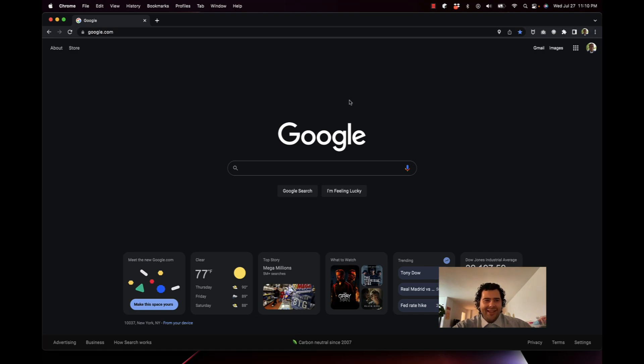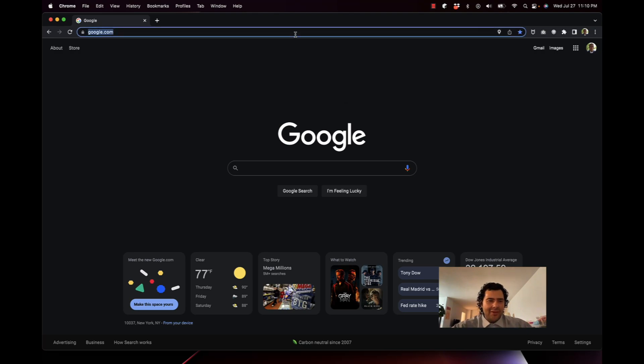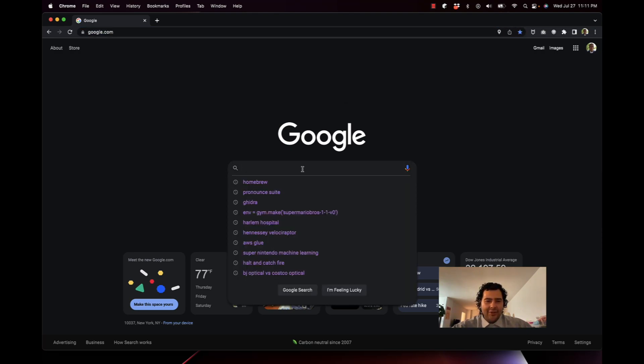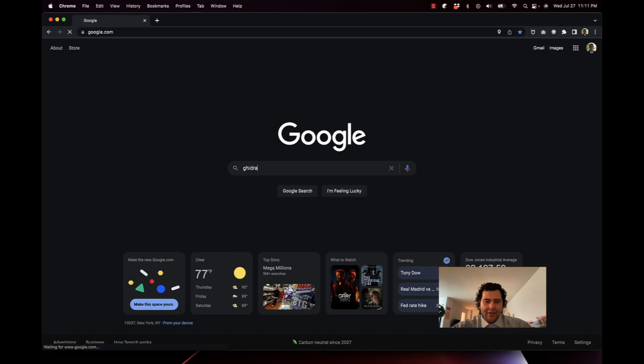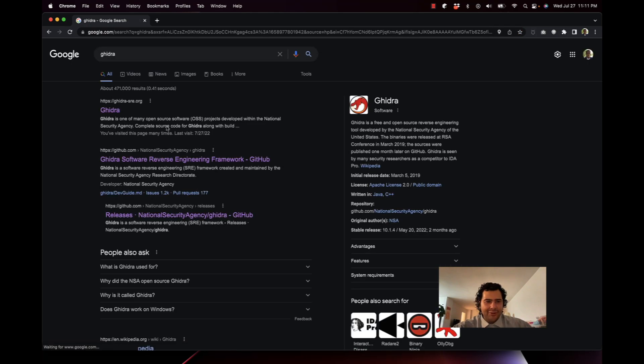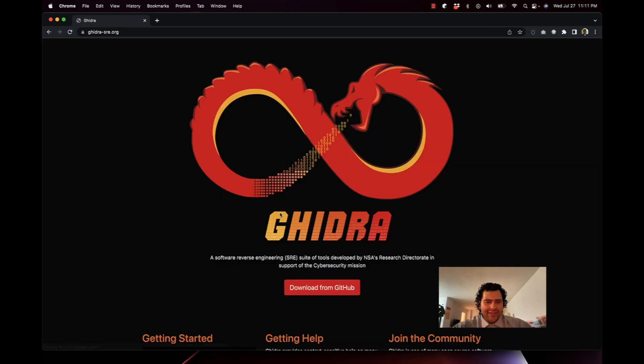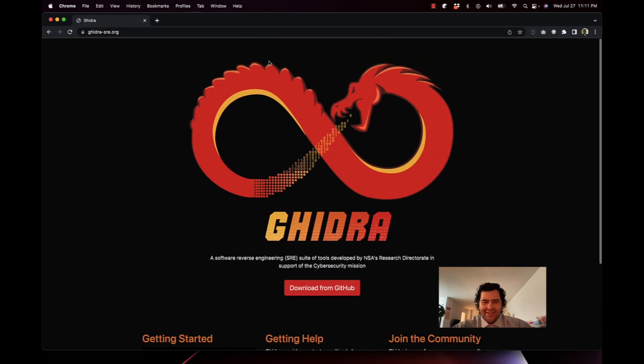I just found out today that you can install Gidra on a Mac M1. Gidra is a software reverse engineering suite of tools developed by the NSA, so let's get started. First thing we do is find Gidra - type that into Google and go to the Gidra website. See this nice cold dragon here.